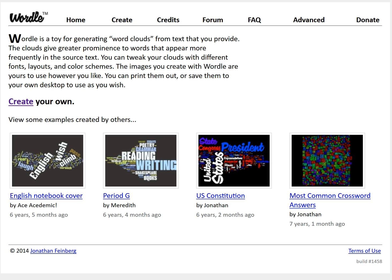Wordle is one of many web-based tools that you can use to create word clouds and it is quite easy to use. You don't even need to create an account on Wordle.